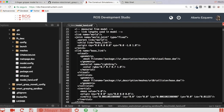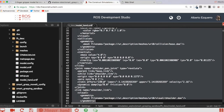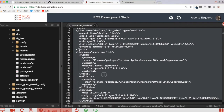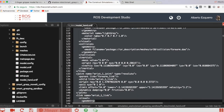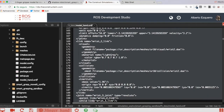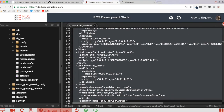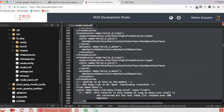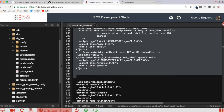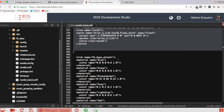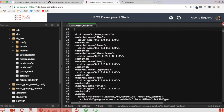Basically I'm going to remove everything related to the arm and leave just the hand-related stuff. I'll keep the 'world' link and remove the world joint, base_link, shoulder_pan_joint, shoulder_link — all of that is related to the UR10 arm. I'll also remove the wrist links and the transmissions related to the arm.